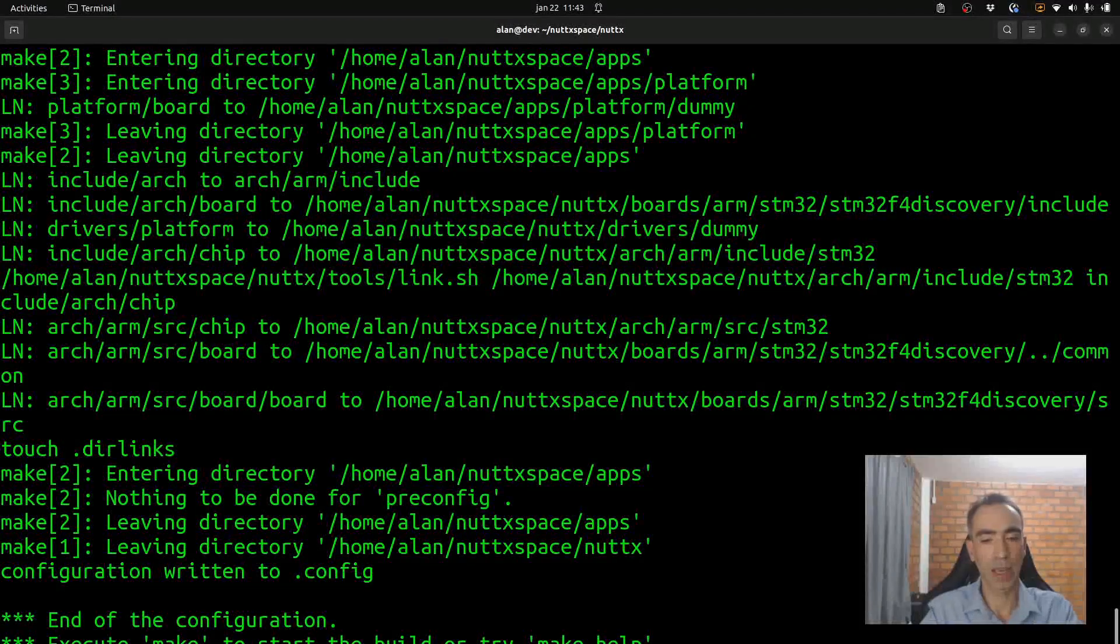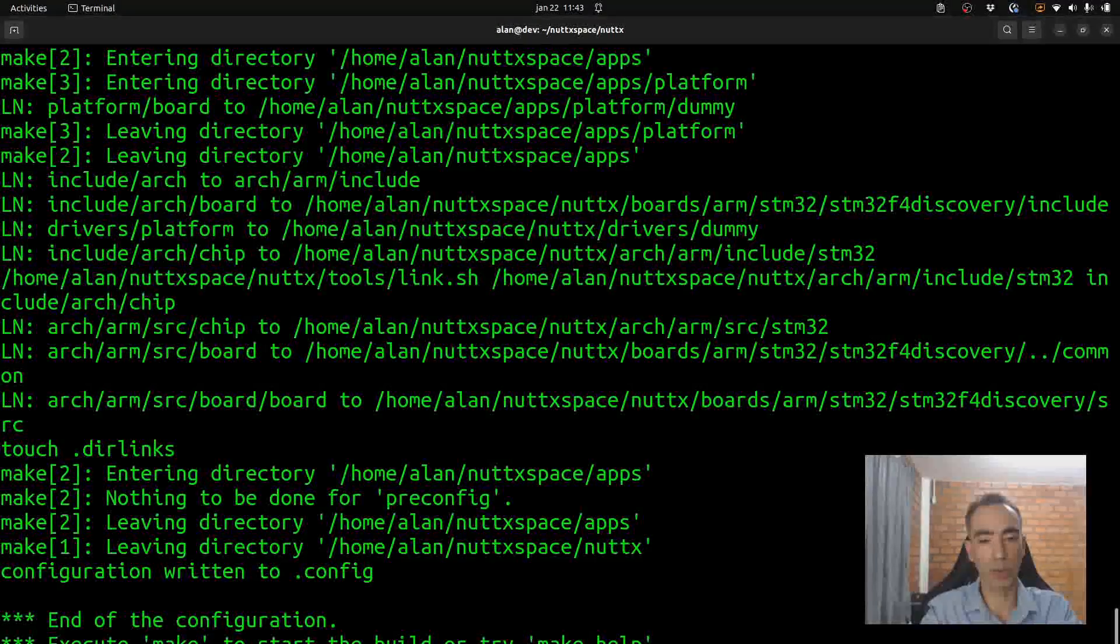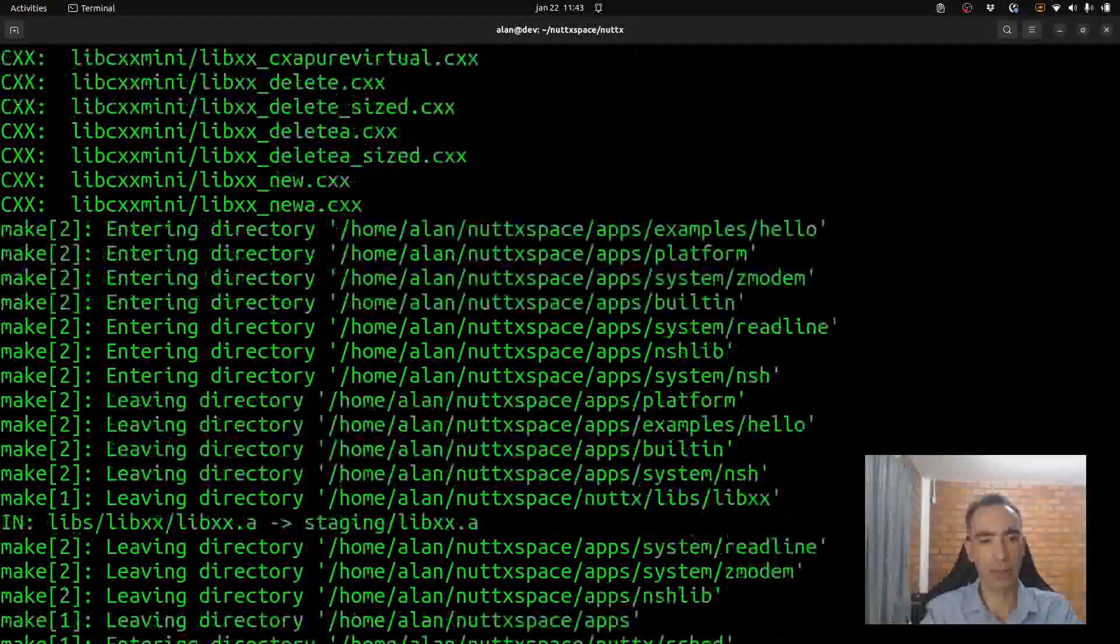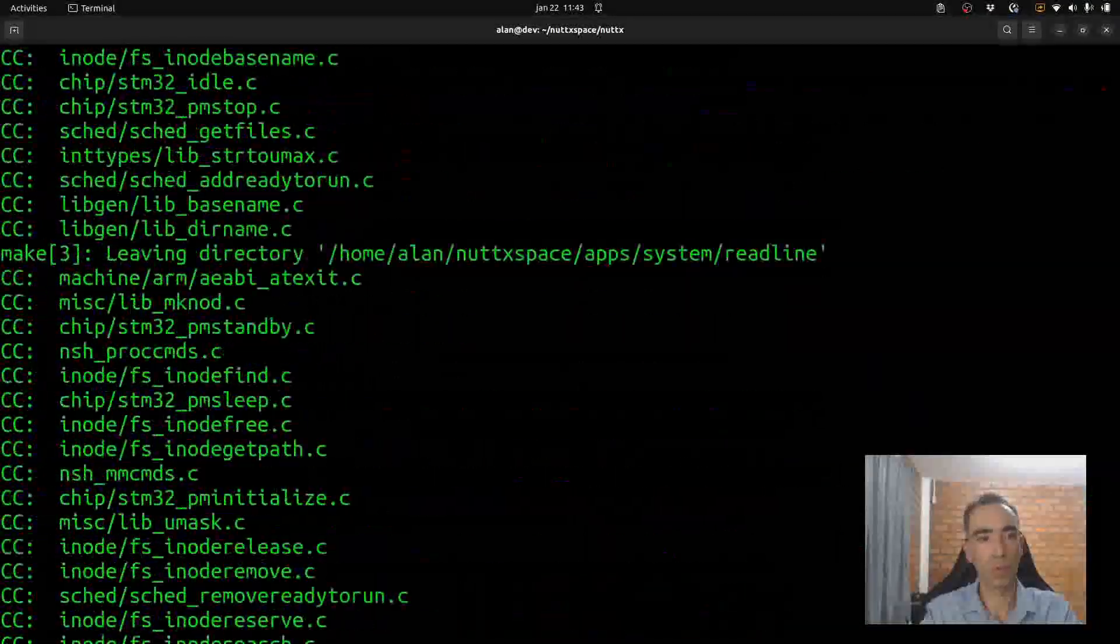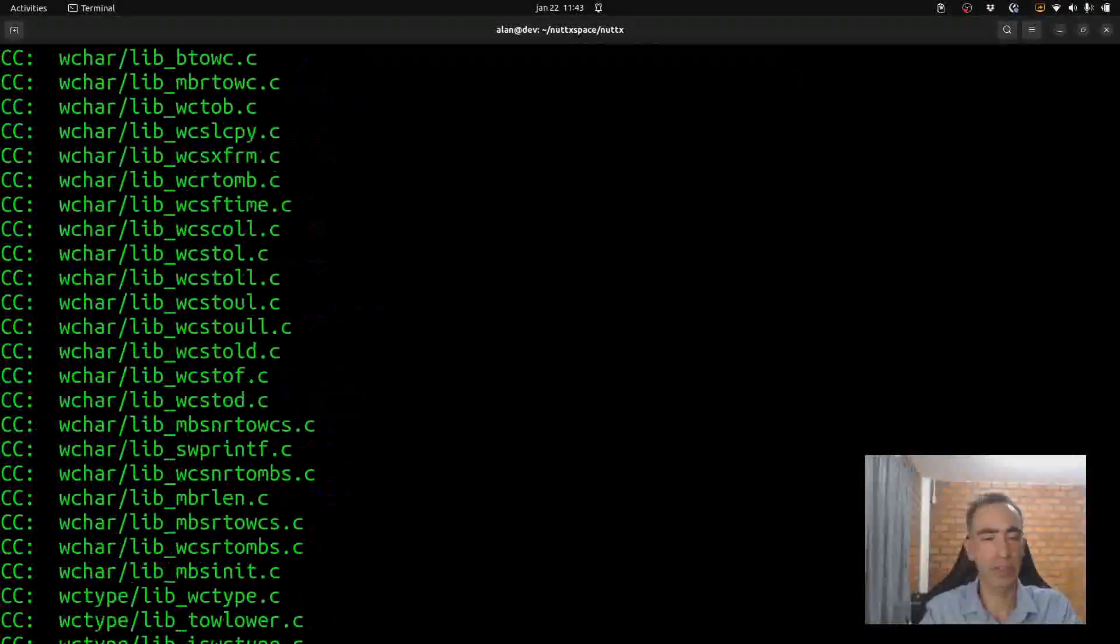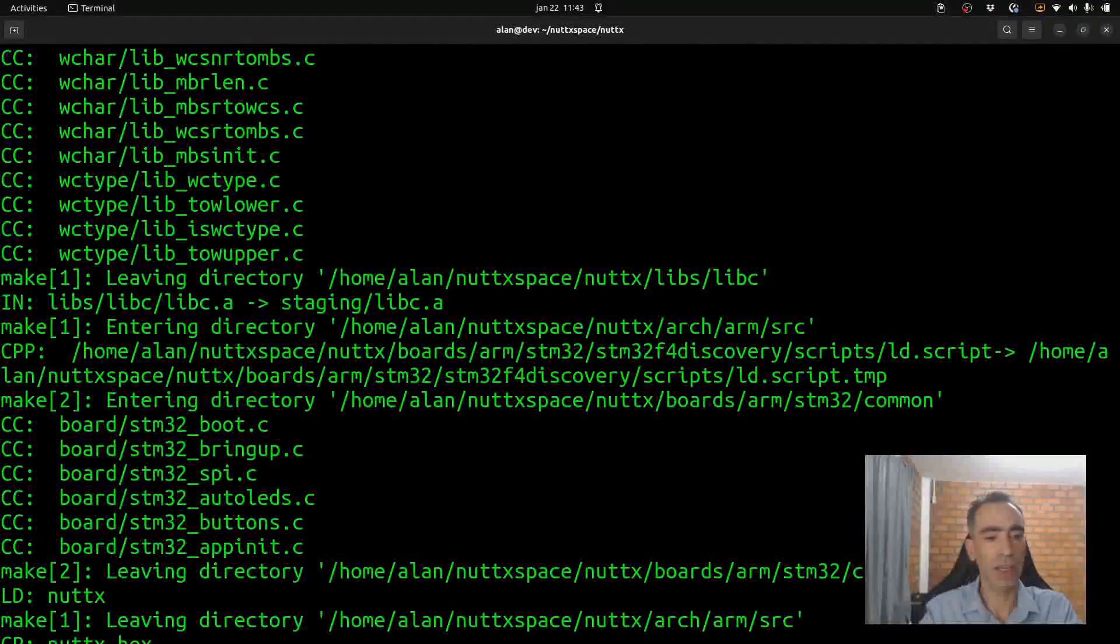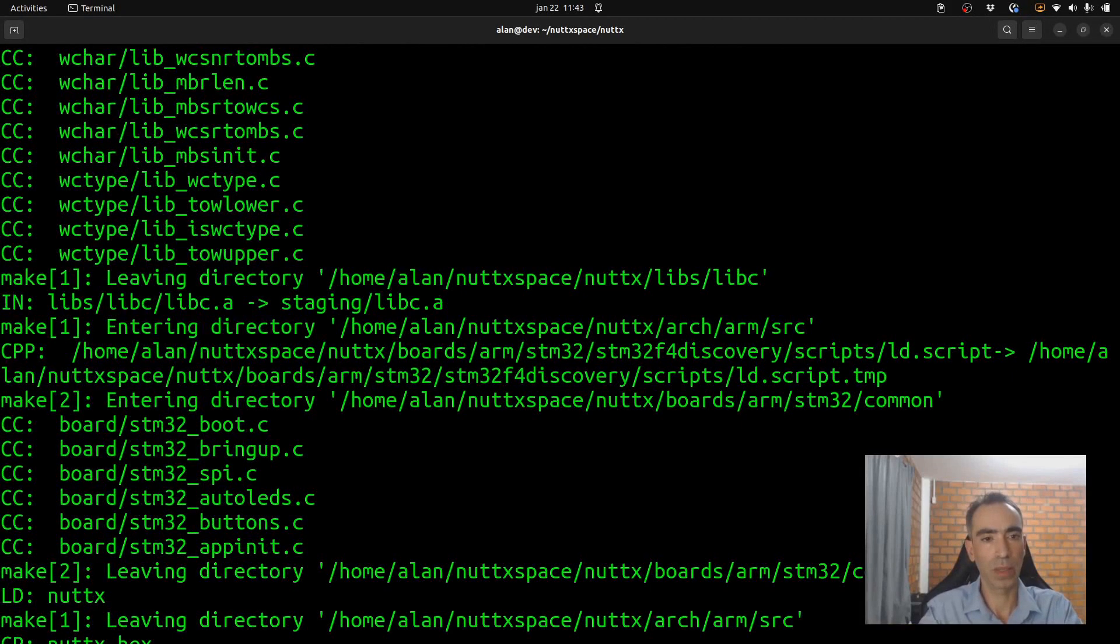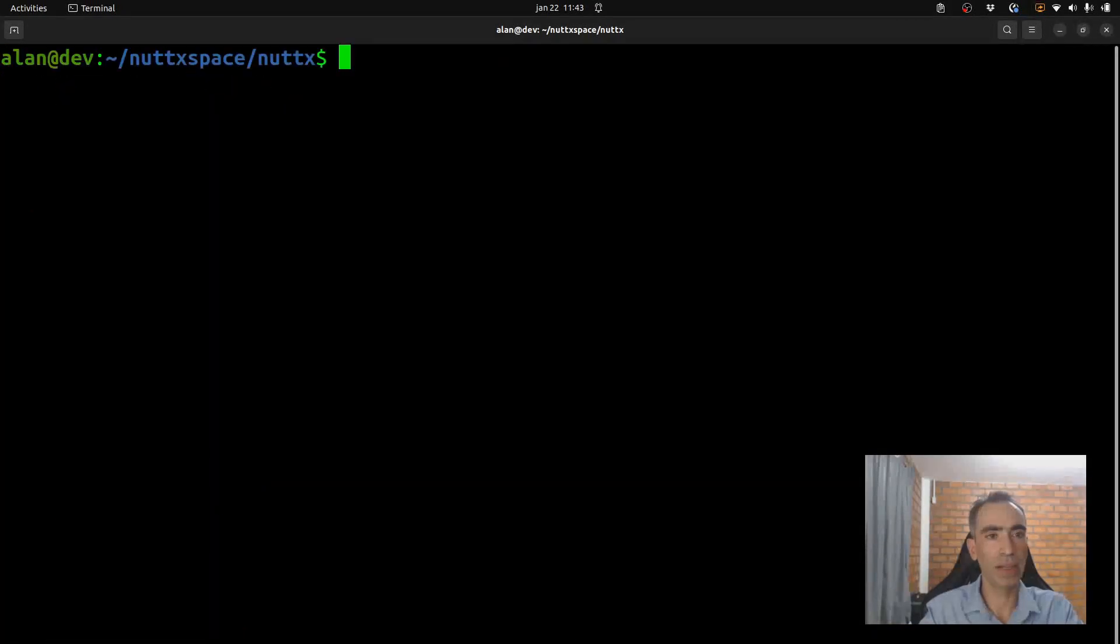And we can execute make dash j to compile faster. And now it compiled.